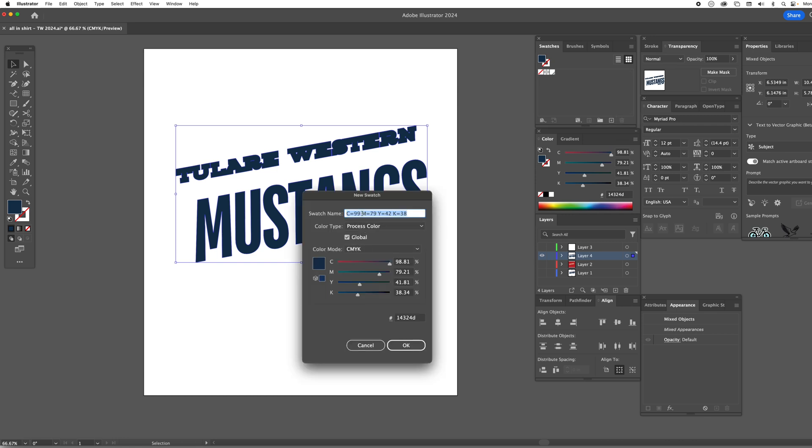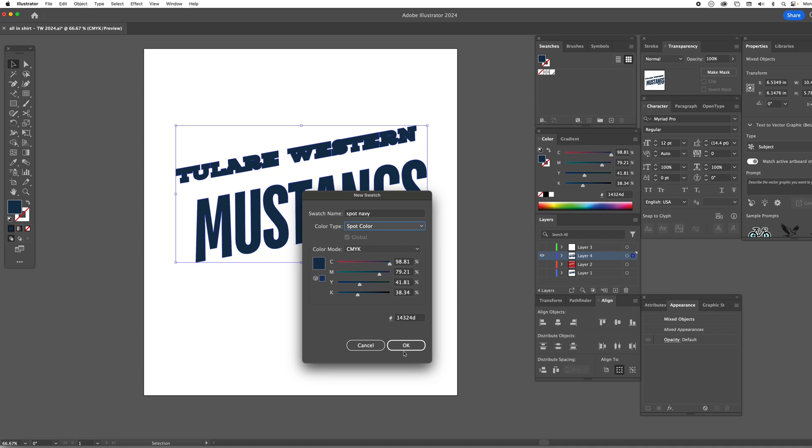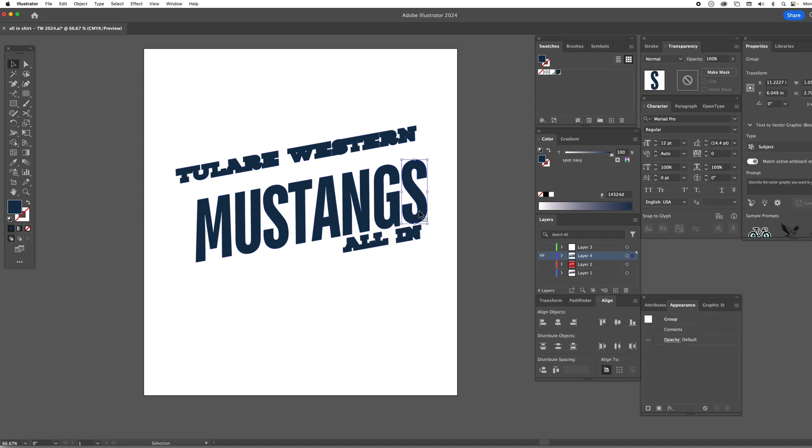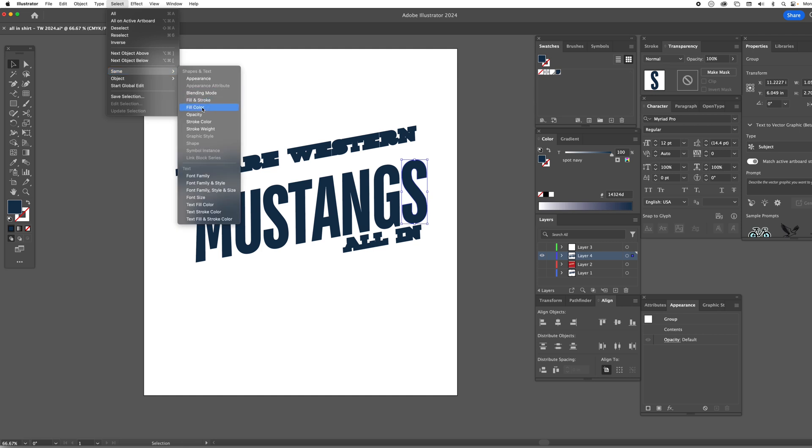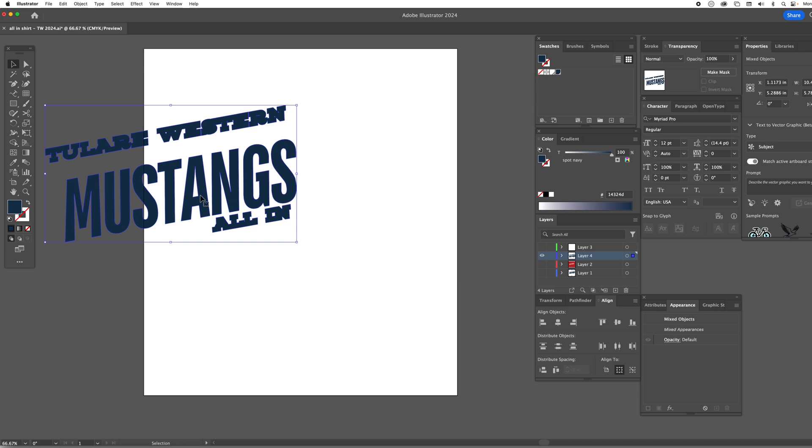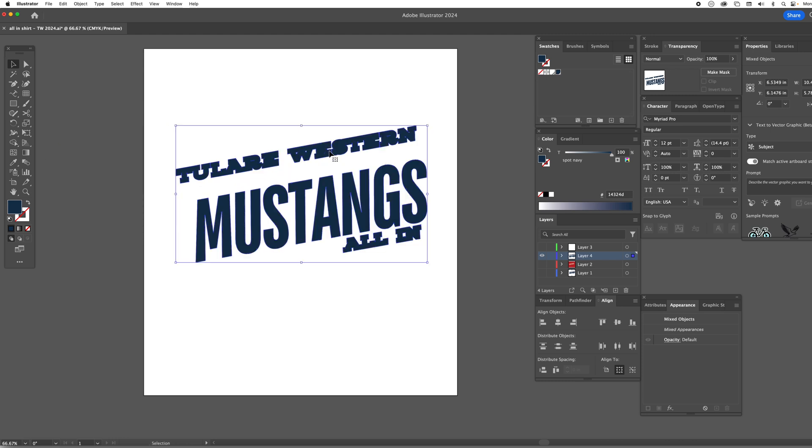I'm going to call it spot navy. Make sure it's defined as a spot color and I can leave it navy just like that. Now everything should be colored in that same navy color and it is.